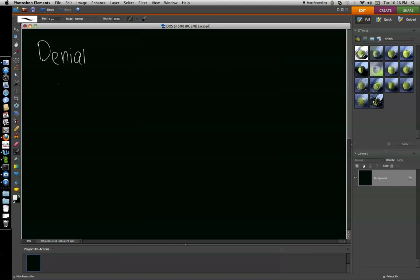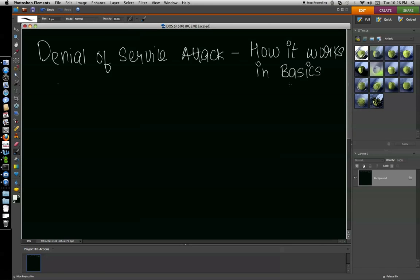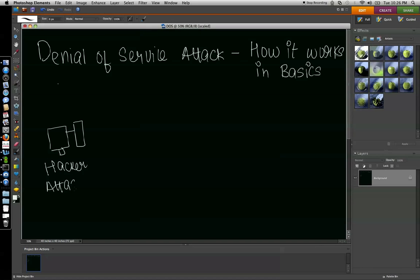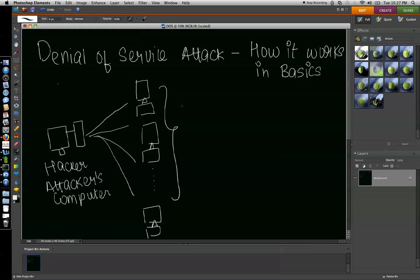Let's talk about what is a denial of service attack and how it works in basics. This is the hacker's or attacker's computer. What he does is he controls a bunch of computers on the internet. These are called bots. These are basically compromised machines.